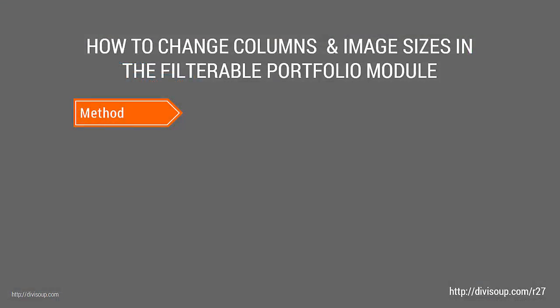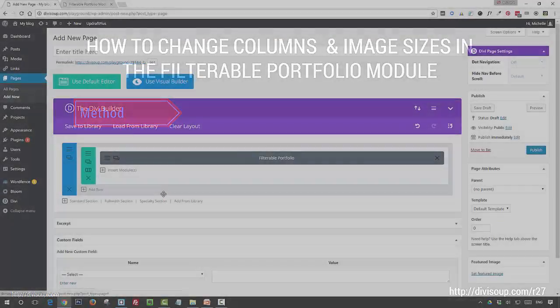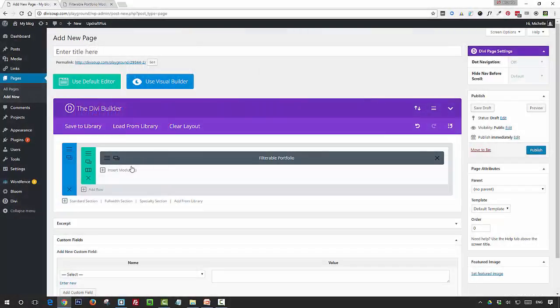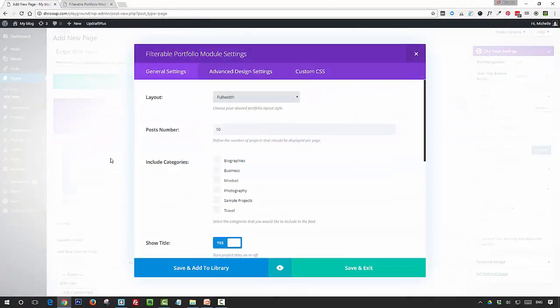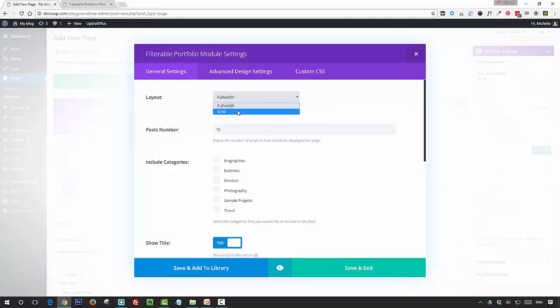Now for the method. So now what you want to do is open up your filterable portfolio module and set the layout to grid.